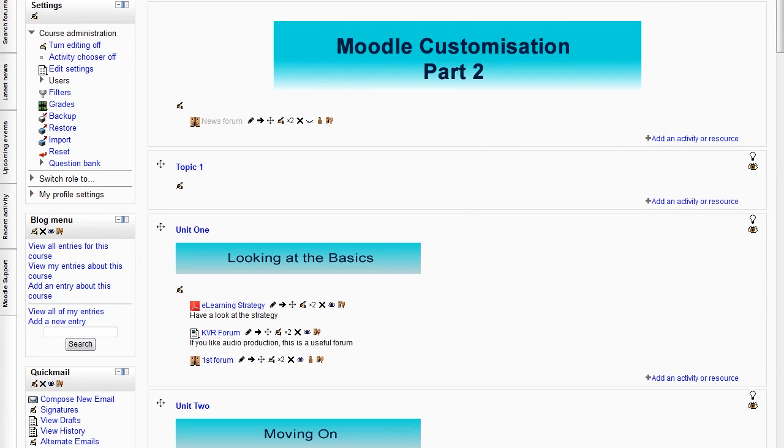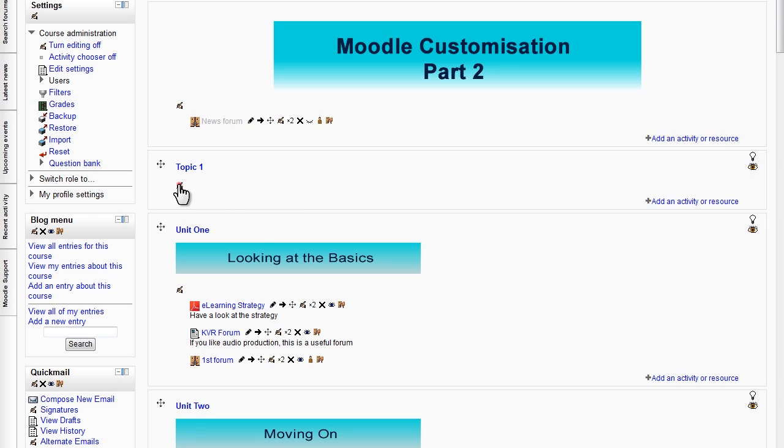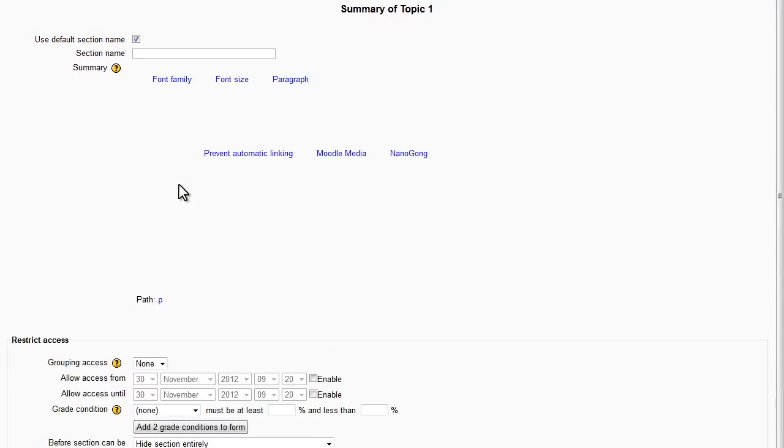Back in the Moodle site I want to create a table for the navigation buttons. I'm going to put it here in the first content module. Click Edit Summary. First I want to remove any section names so untick the default and just enter a space as the name.